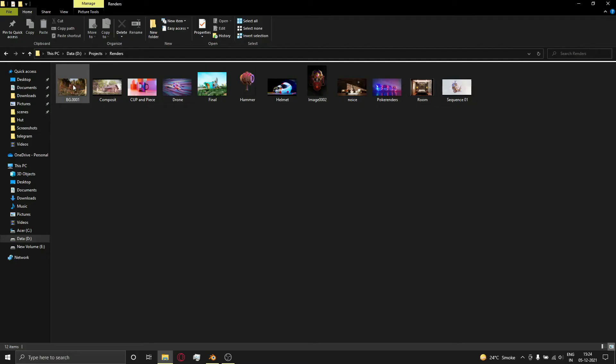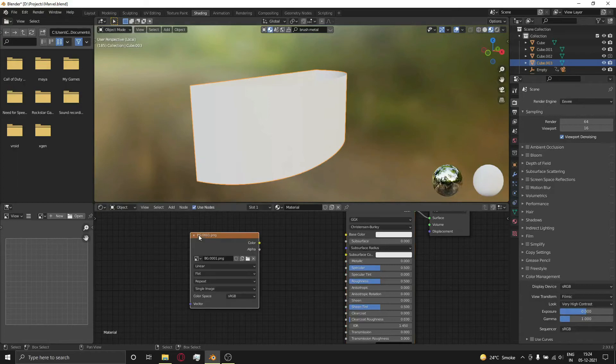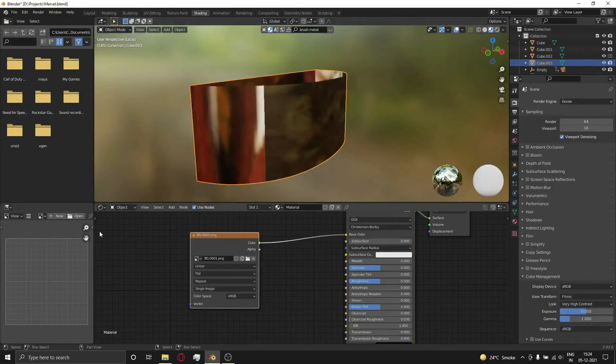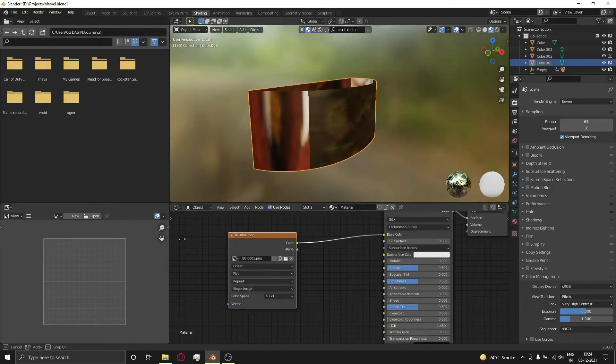Press U, mark seams on sharp angles, then press U again and unwrap the object. Now get some photos or video and drag and drop them into the shader editor.